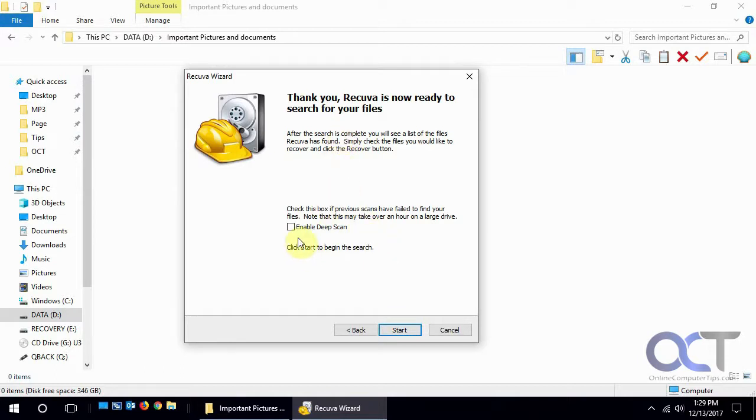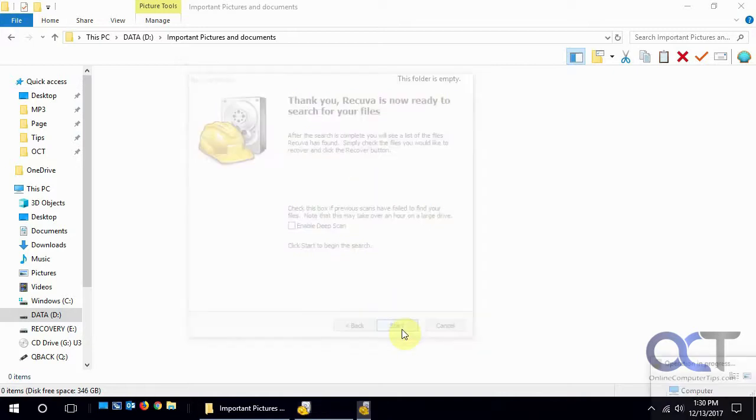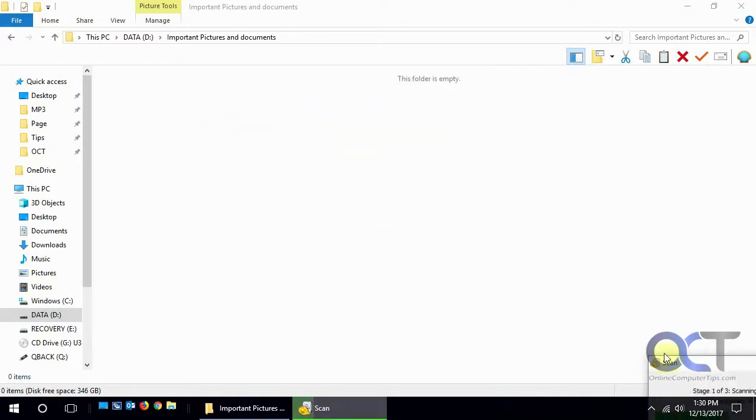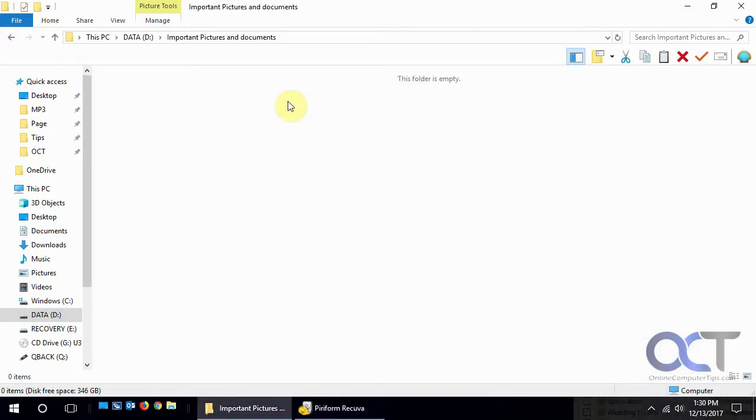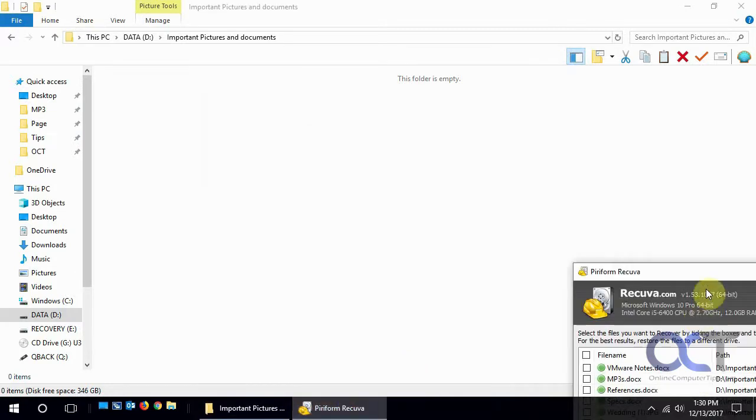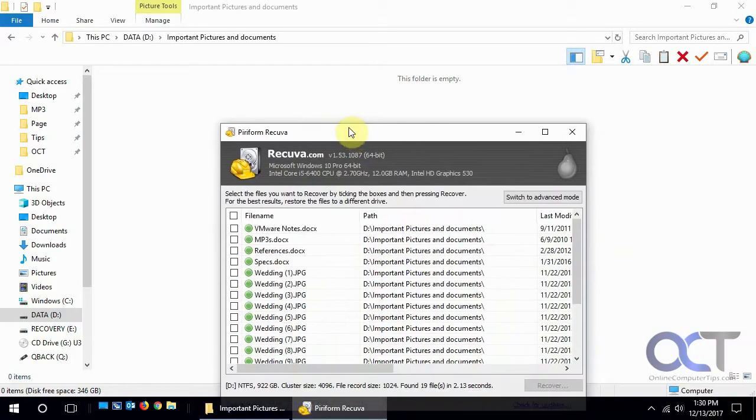Then it's going to do a scan. The deep scan, you could try that secondarily if the first one doesn't find anything. It'll do a more in-depth scan but it takes a long time. So for now we're just going to do the regular scan and bring it back here. Okay, so that was quick.